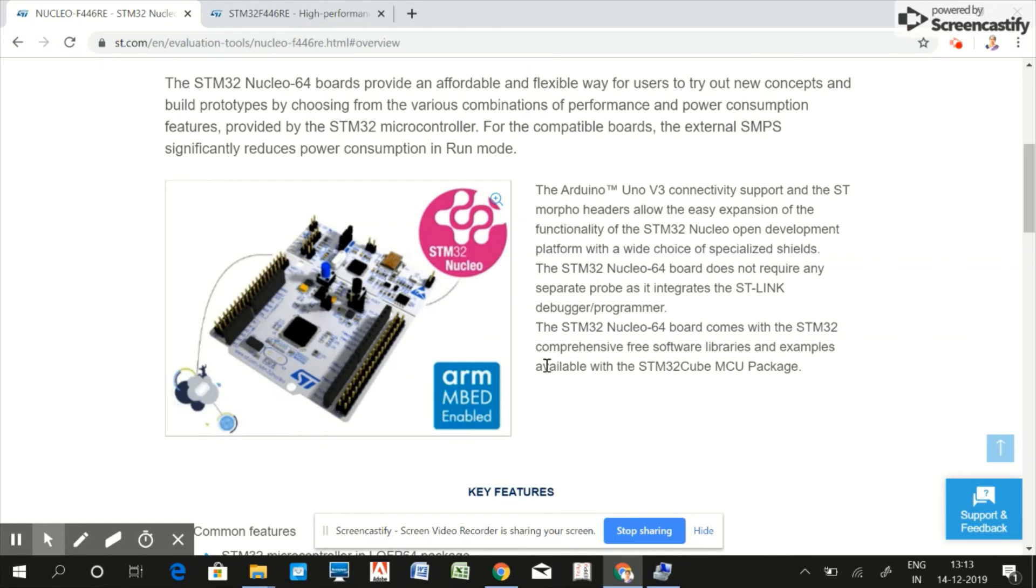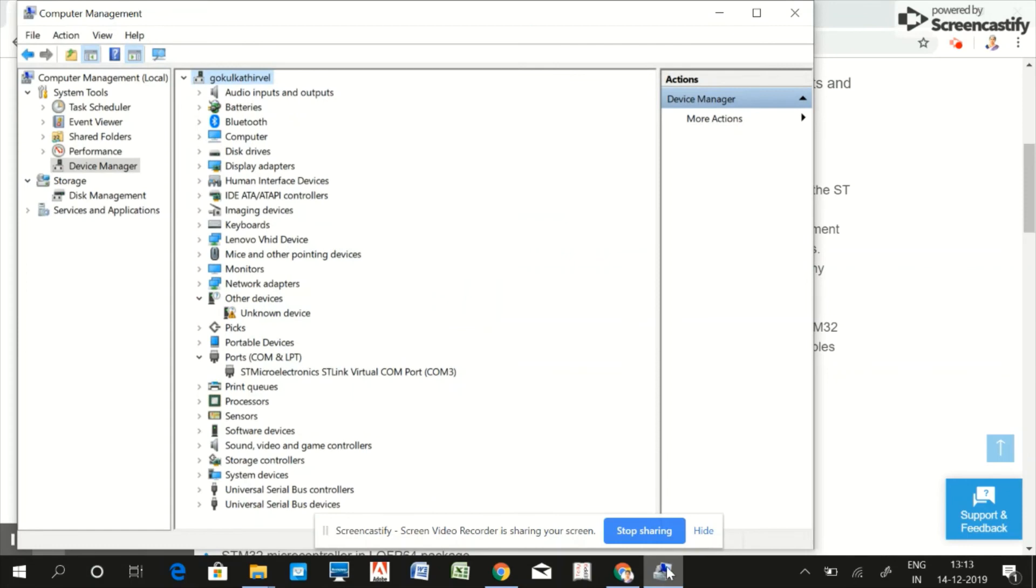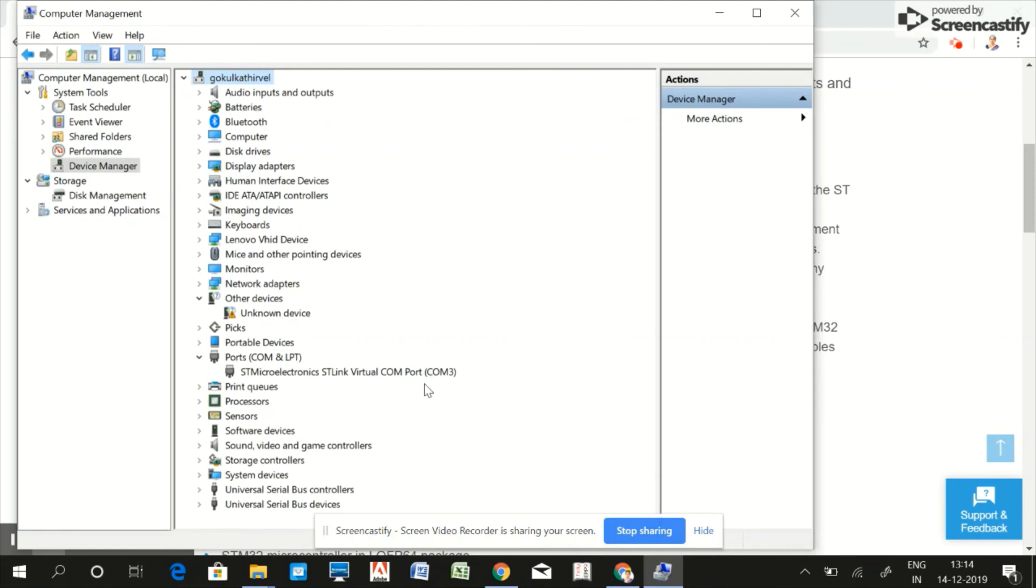Now the board is connected to PC. Just open Device Manager here and you can see my Nucleo board is actually enumerated as a COM3 port. That means we can communicate to the board over UART by just connecting my Nucleo board to the PC without using any external USB to UART converter dongle.